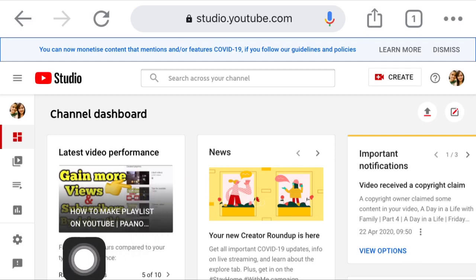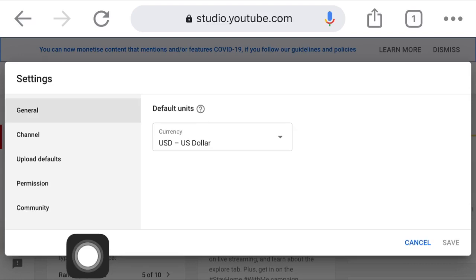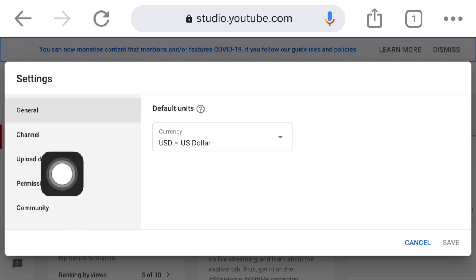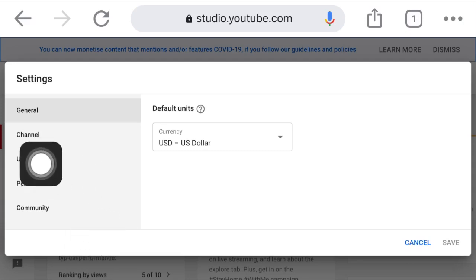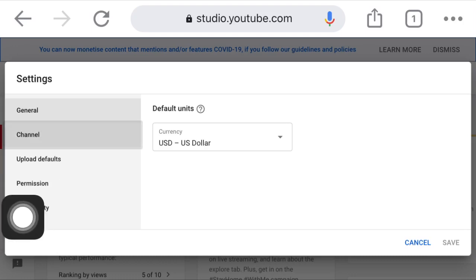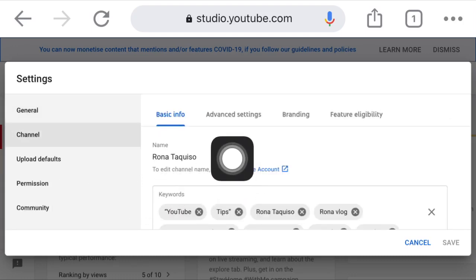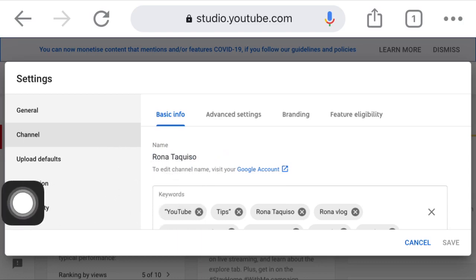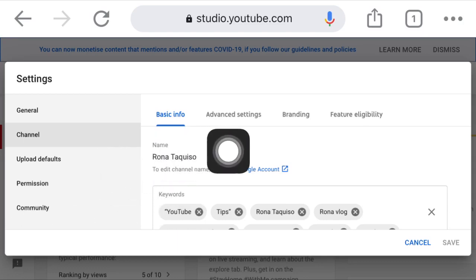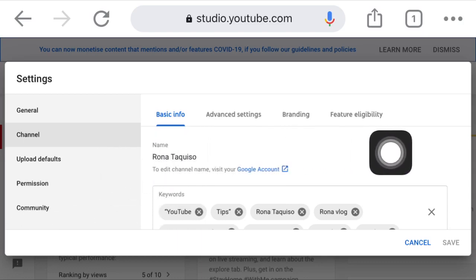We are now in YouTube Studio. On the left side in the lower corner, there is a Settings option — click that. In Settings there are five choices: General, Channel, Upload Defaults, Permission, and Community. Below General, click Channel.